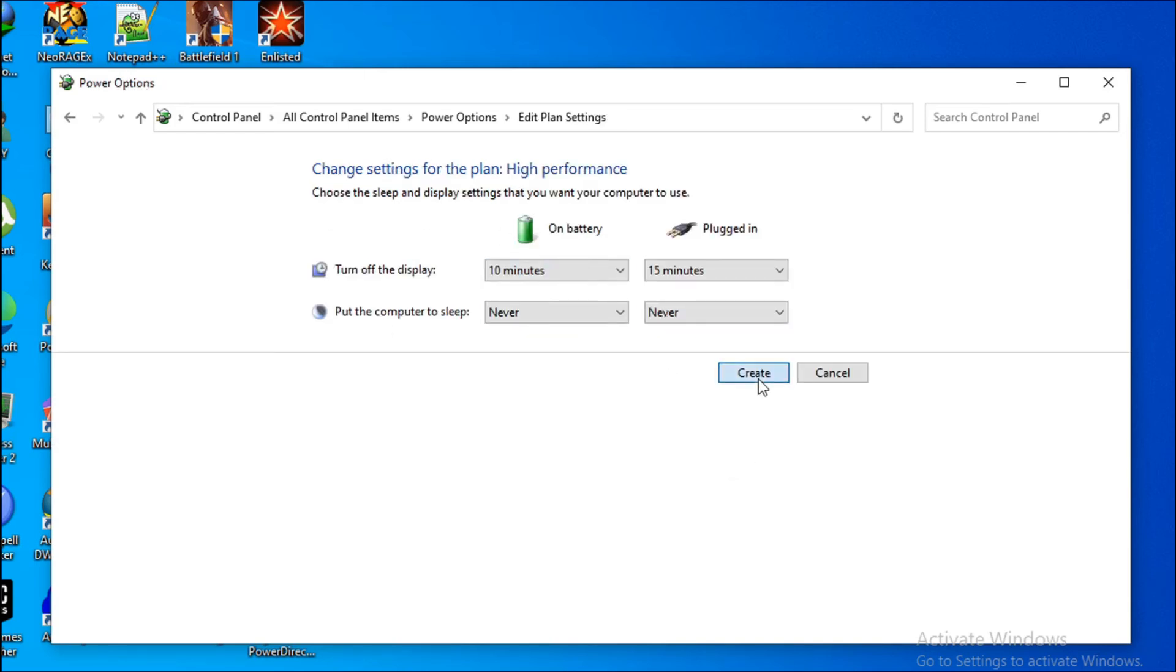You just have to click Create here, and as you can see, the high performance option is now there. You can choose high performance, create another custom plan, or choose Balanced. This is how you fix the problem of the missing high performance power plan in the power plan option.